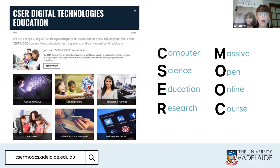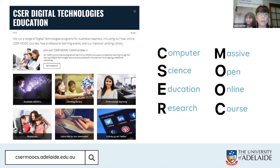I work as a project officer for the Computer Science Education and Research team. We have a range of massive open online courses all around the digital technologies curriculum, and we've recently released some cyber safety ones as well. We also have a national lending library and we encourage teachers to register for that. The Hour of Code fits in nicely to this whole picture of computer science.